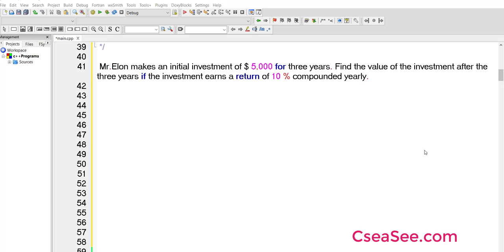During that time, the bank will make use of the funds that you have deposited and it will generate income. Out of the income generated from your funds, the bank will give you a percentage. That percentage is what is called interest, and the specific term is compound interest.